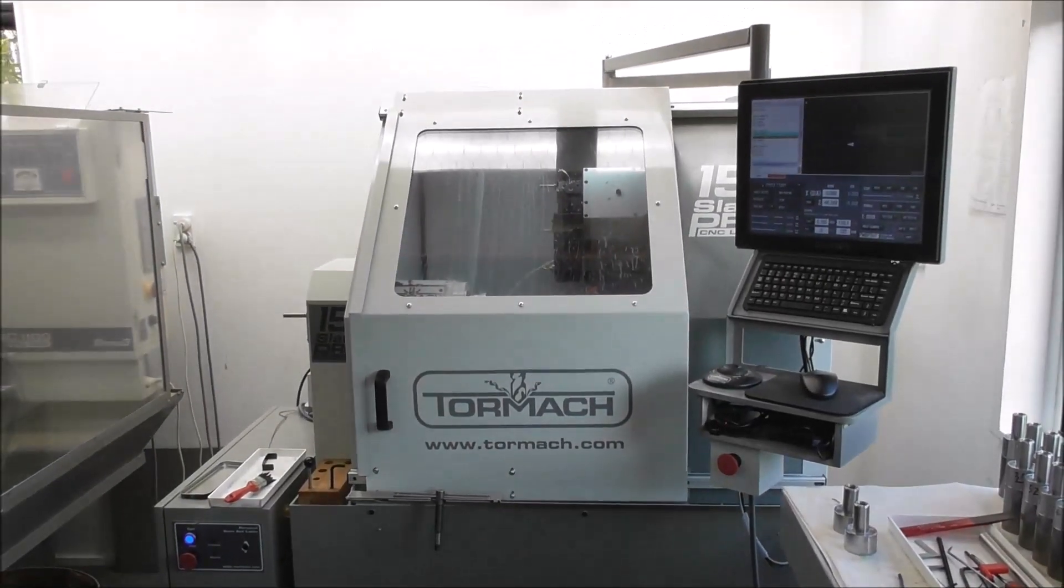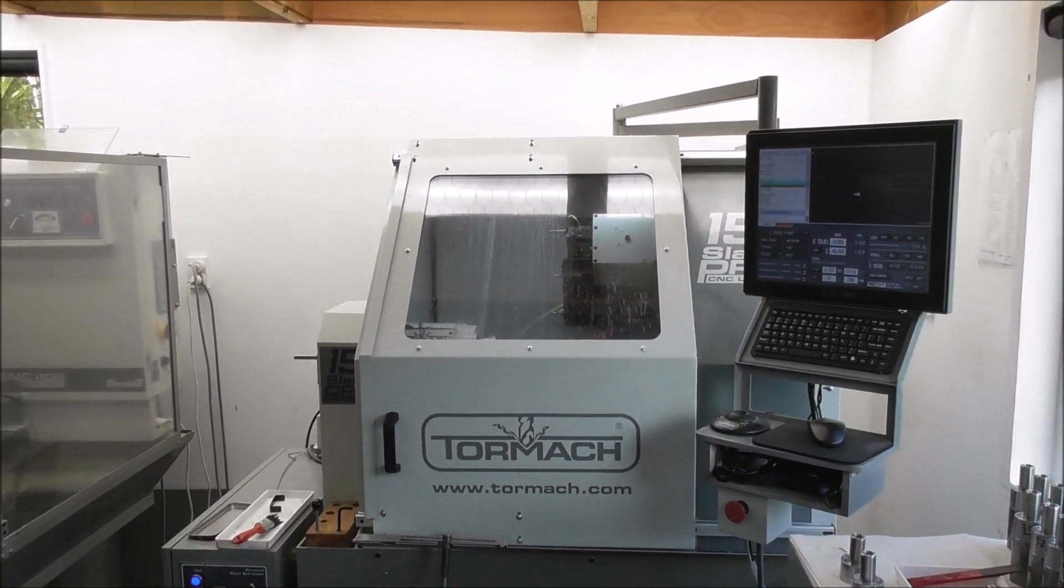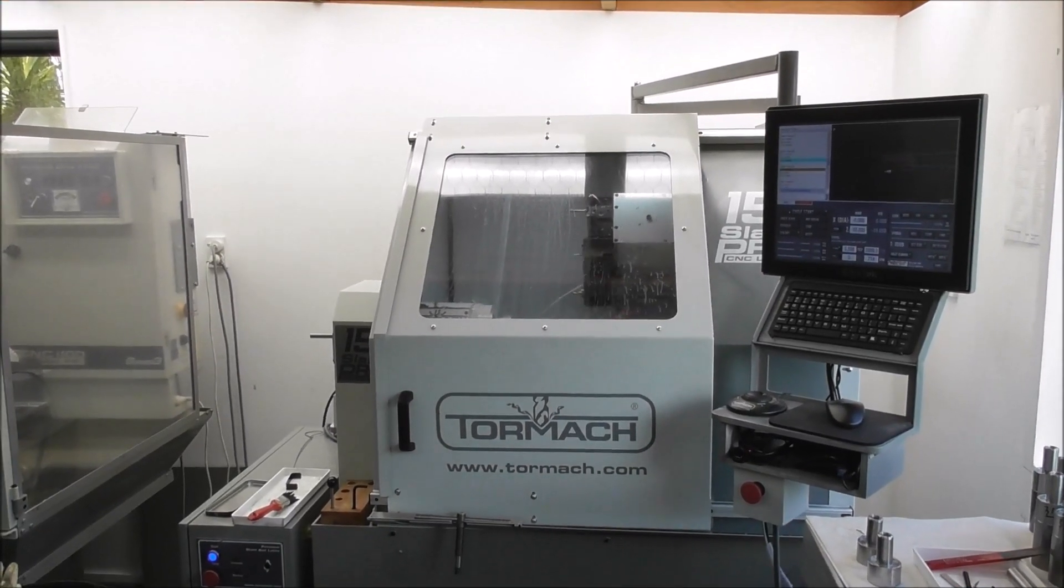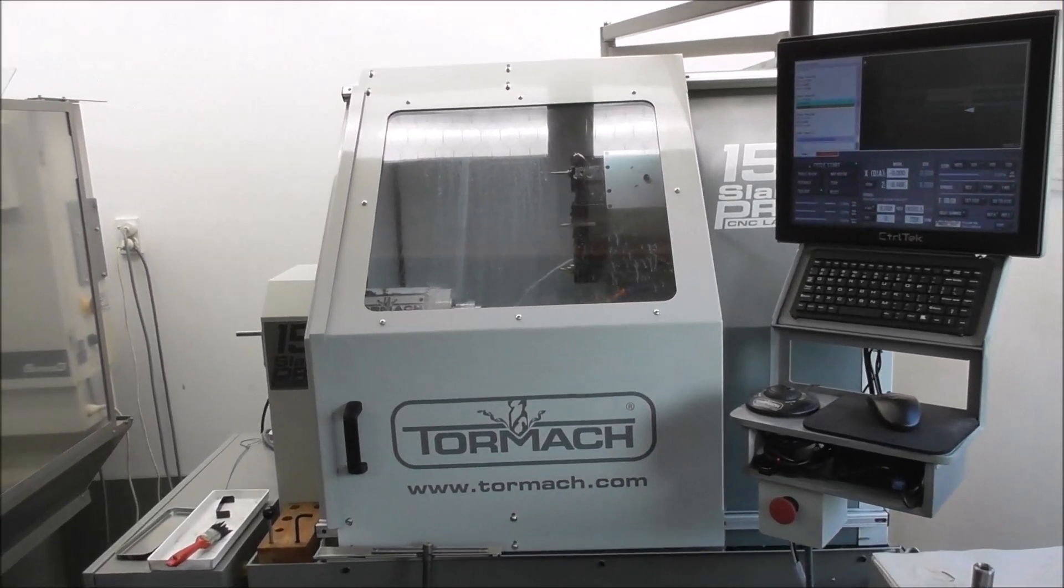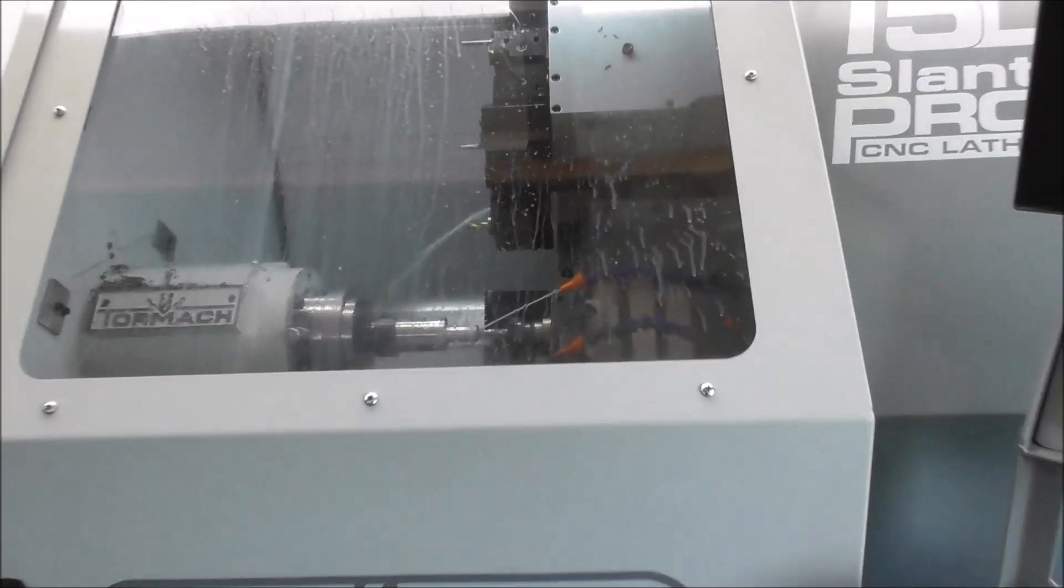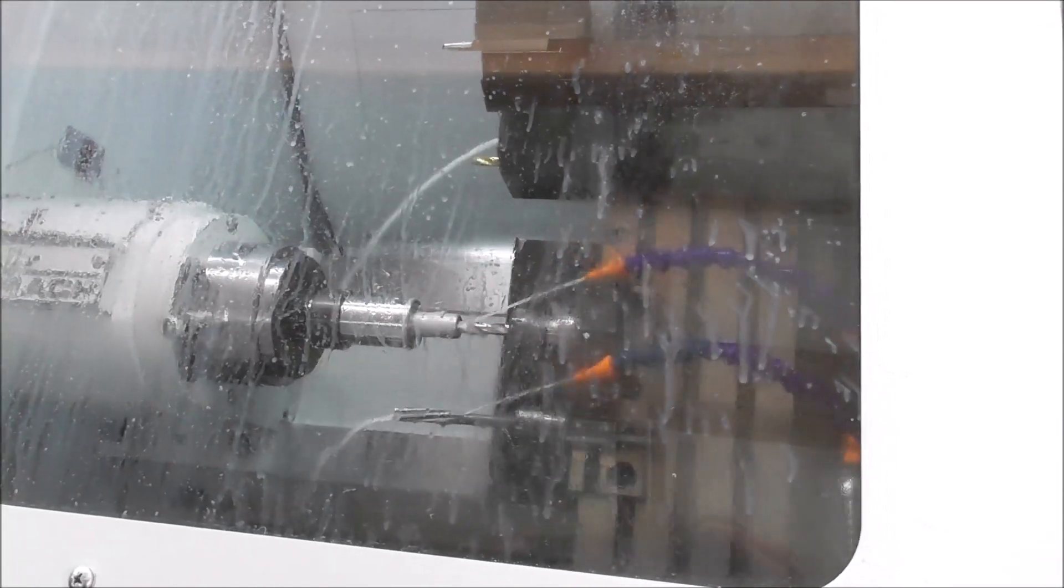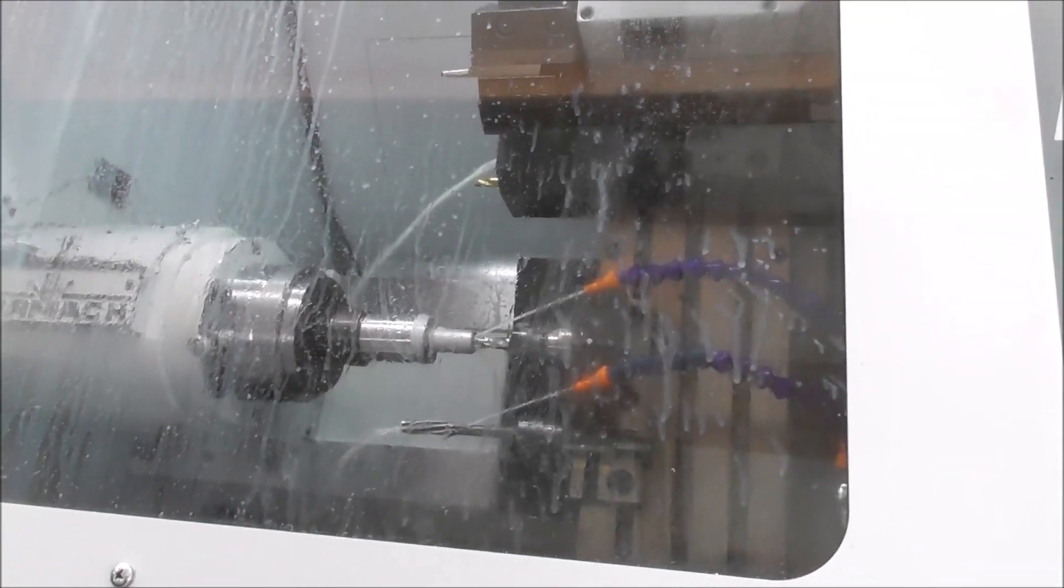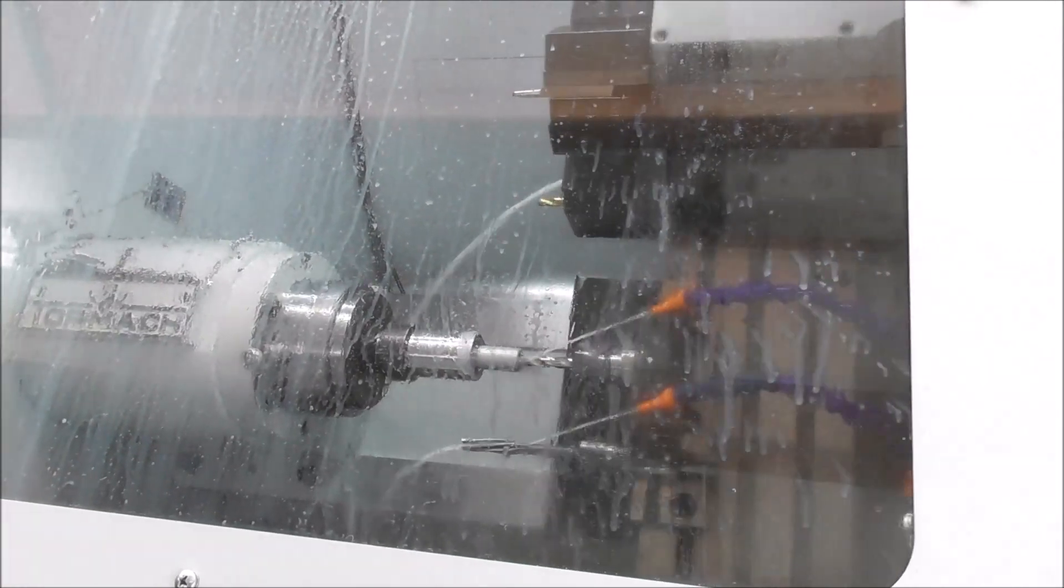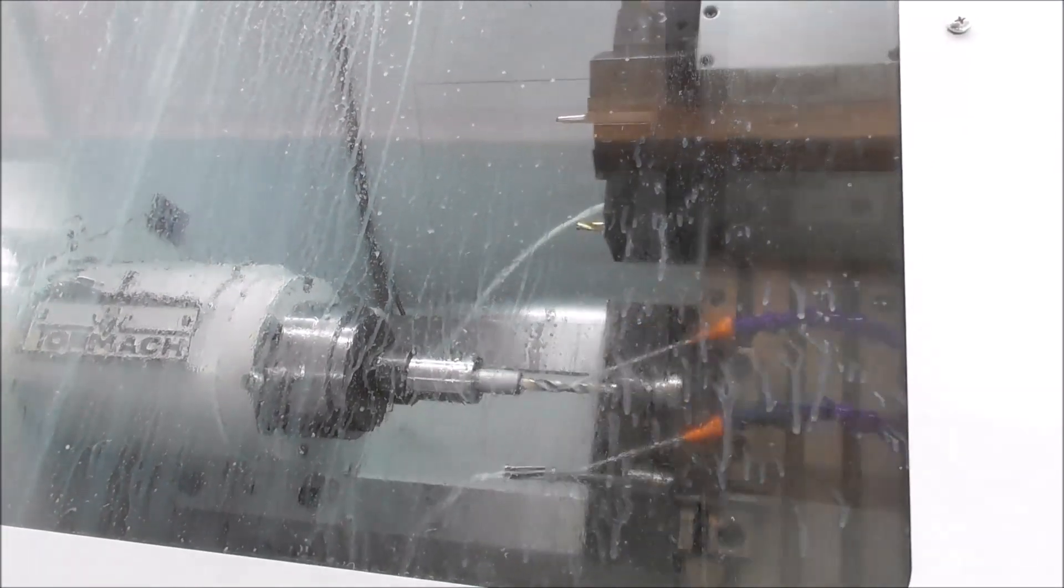When you're deep peck drilling and you're retracting the drill out to clear the chips, having a faster rapid is a bit of an advantage. But I'm not sure it's that much faster than a stepper. It's probably quieter.